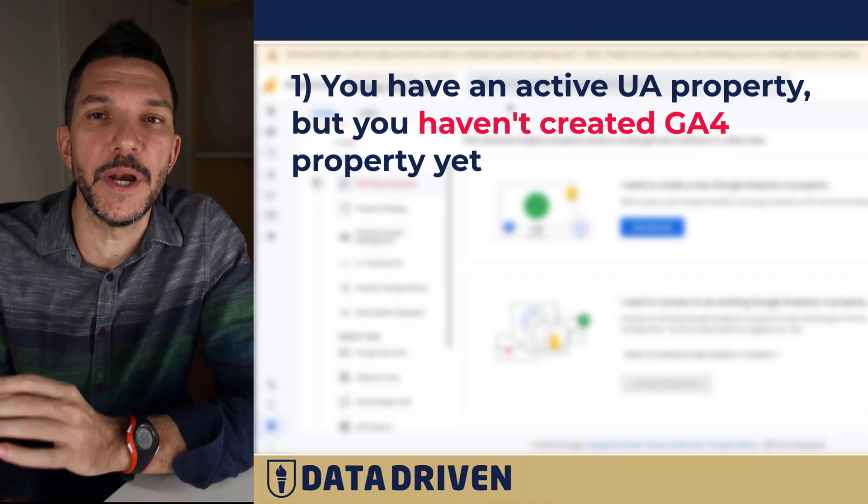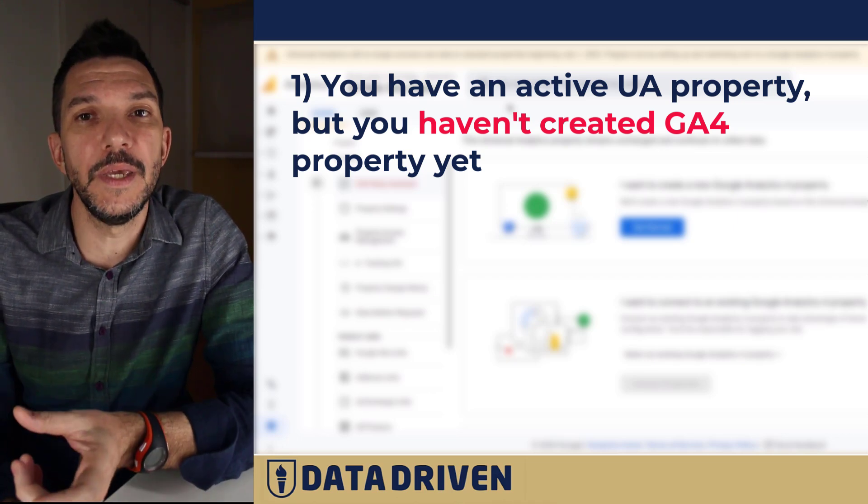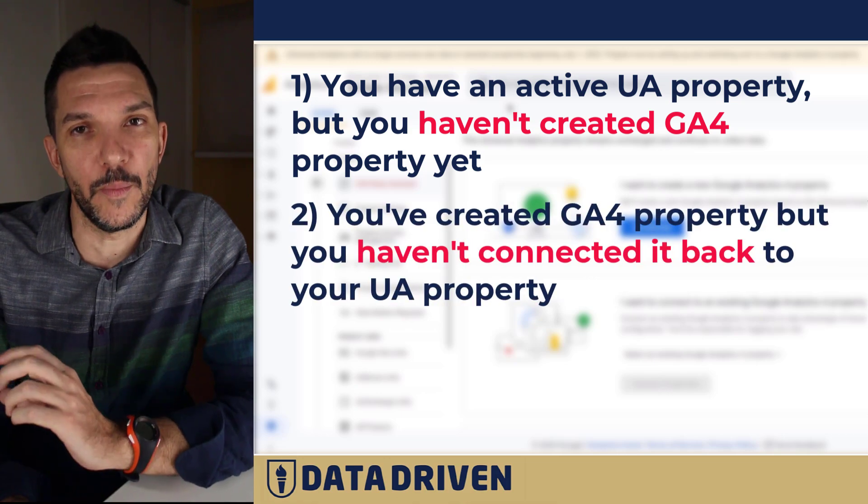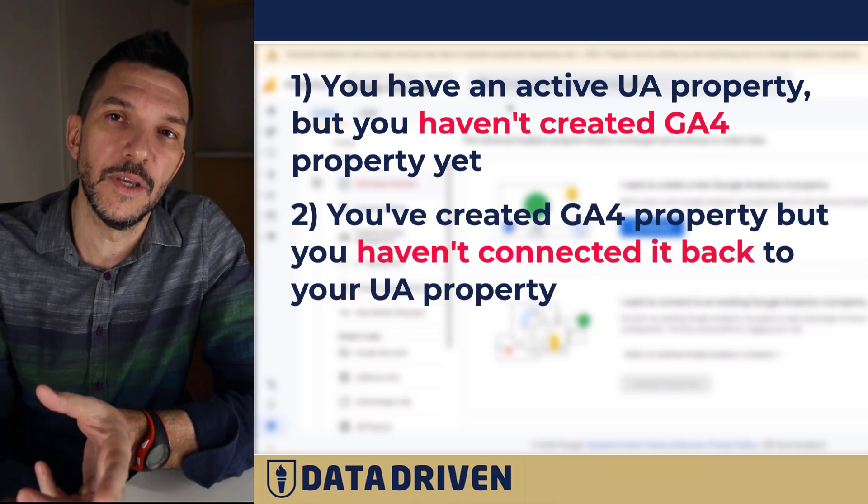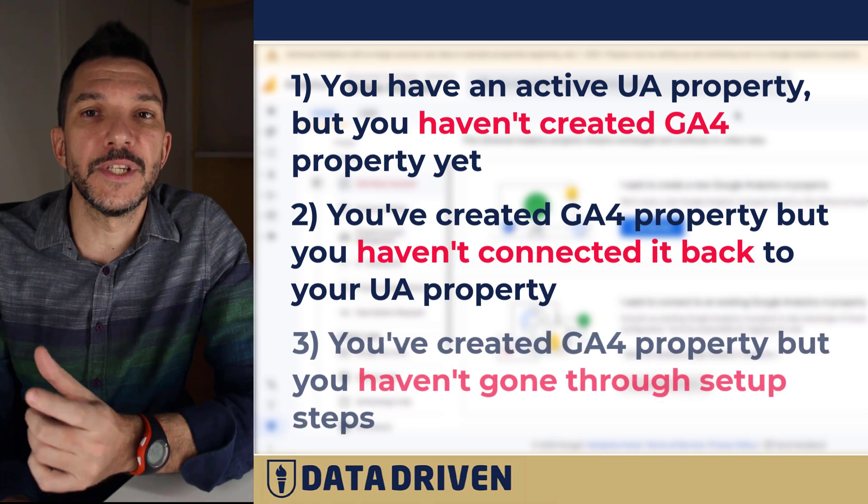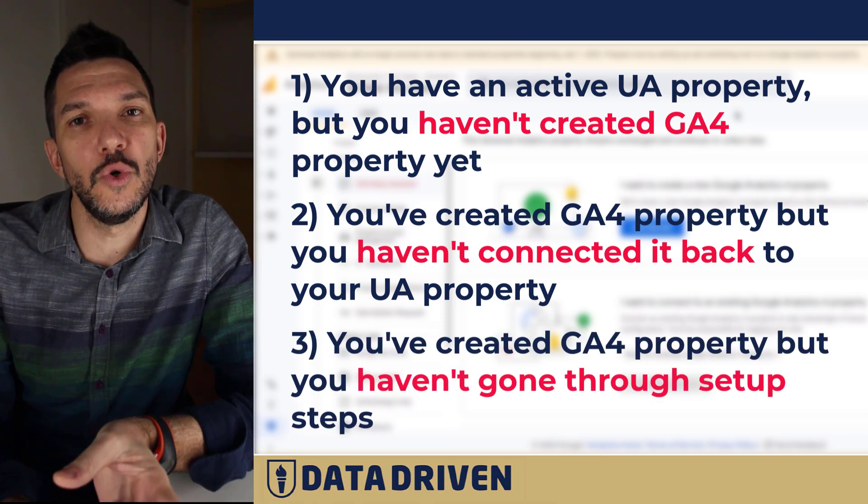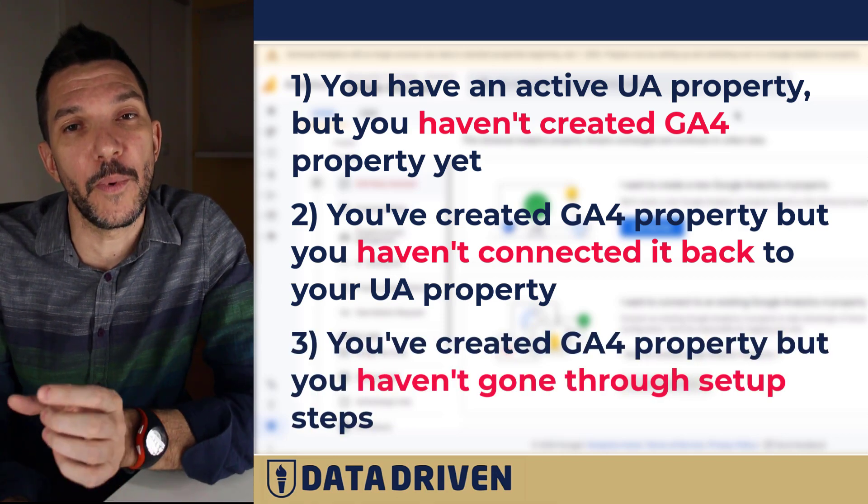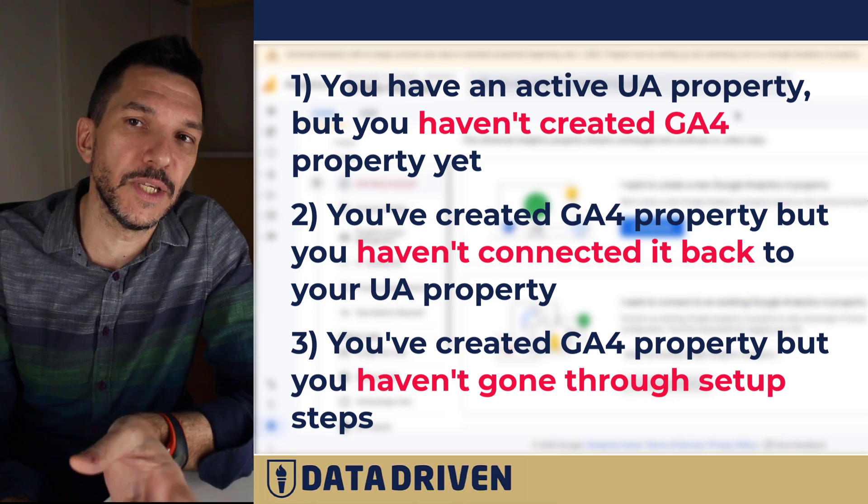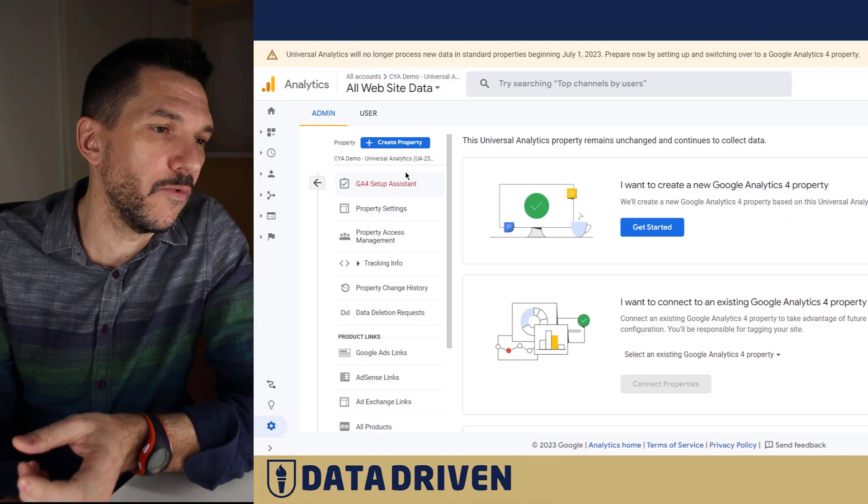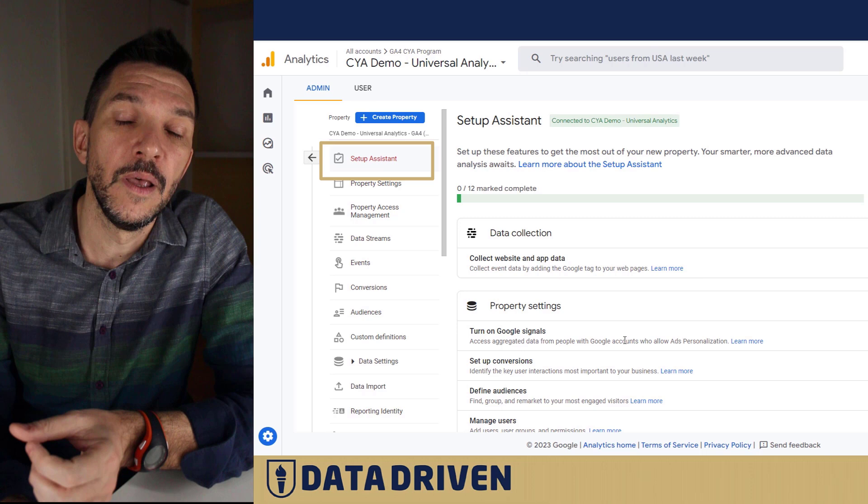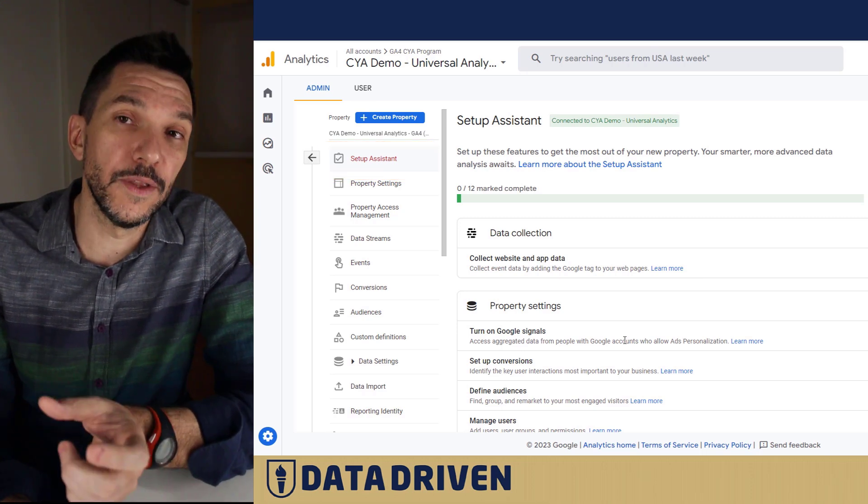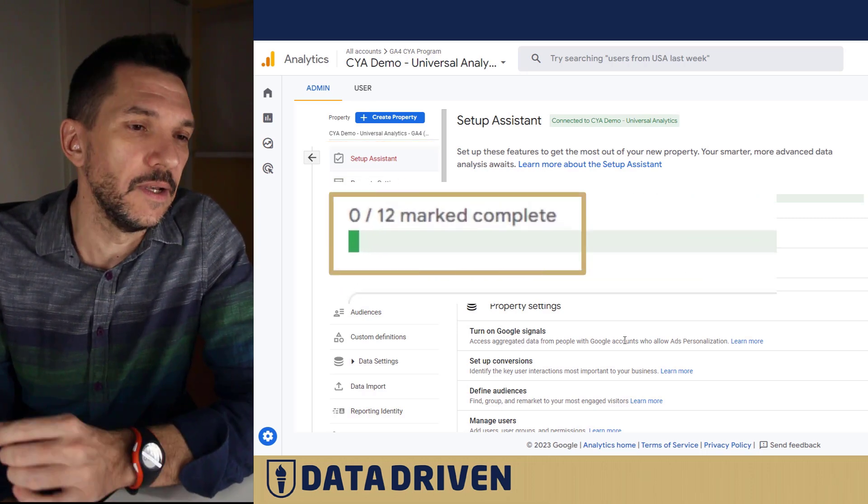The other scenario would be if you did create a GA4 property but haven't connected it to a UA property. The third scenario could be that you did create a GA4 property by starting the process from the prompt that's offered in the GA4 setup assistant but haven't gone through all the 12 steps that Google recommends.